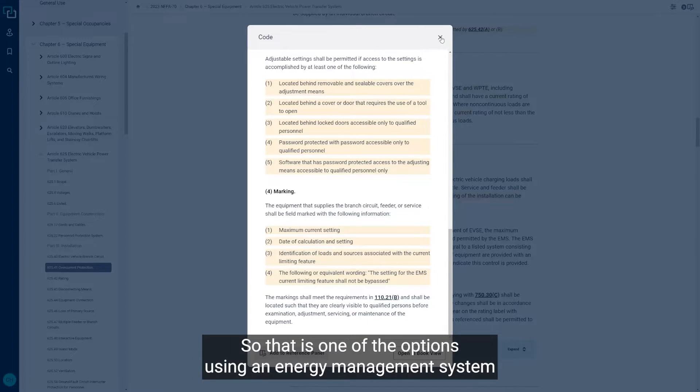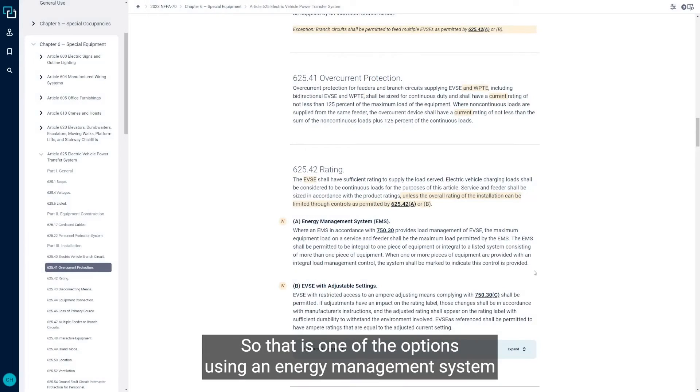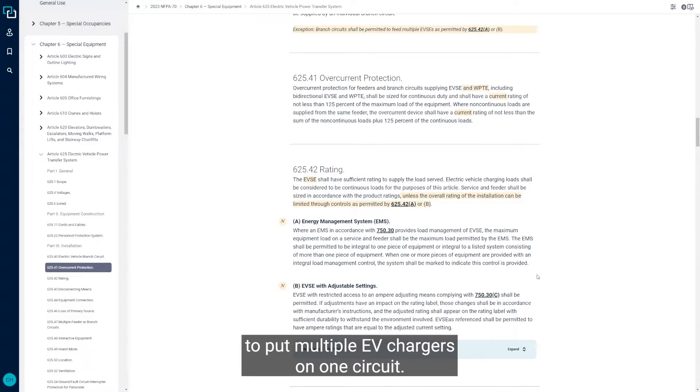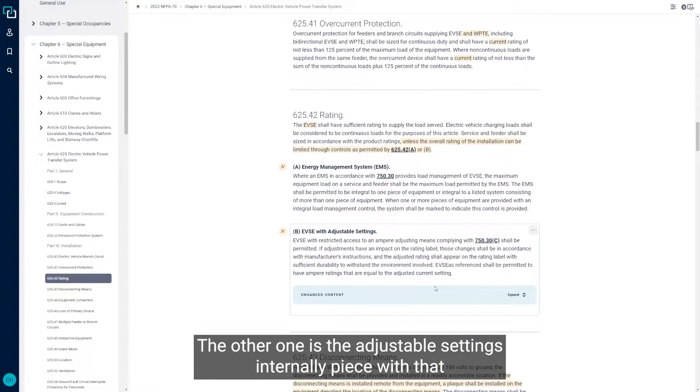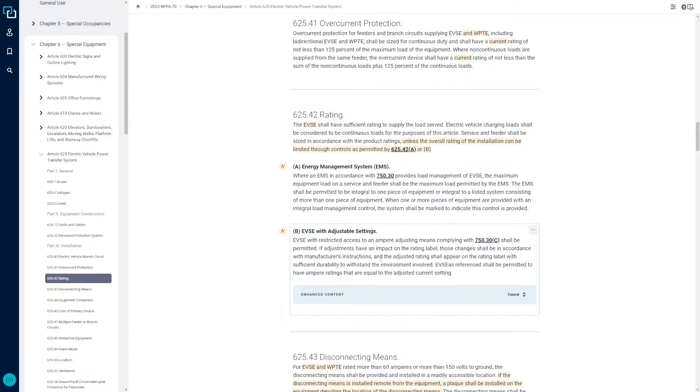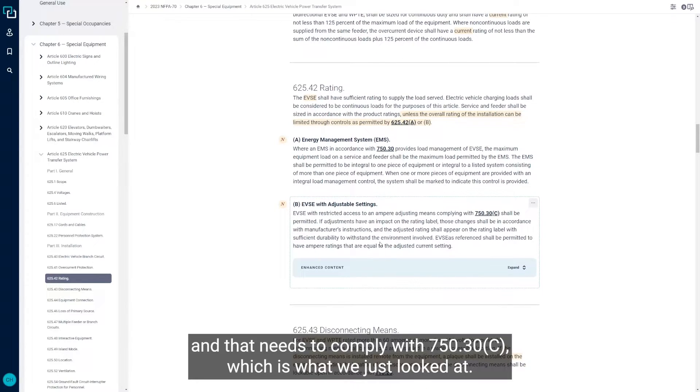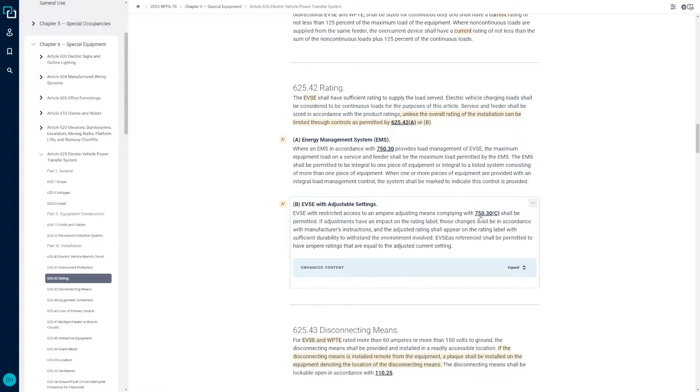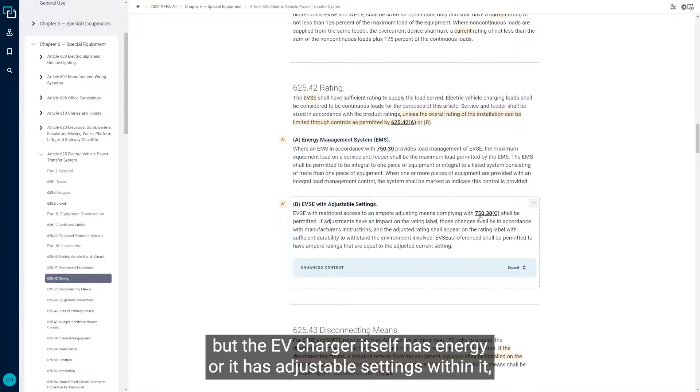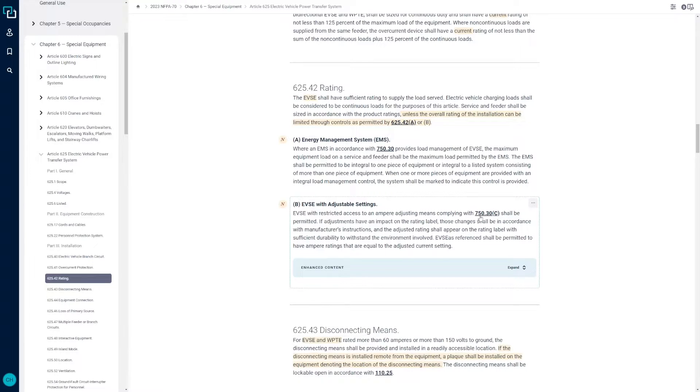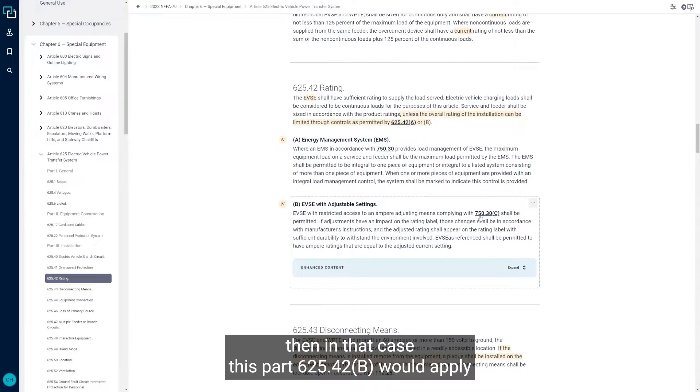That is one of the options using an energy management system to put multiple EV chargers on one circuit. The other one is the adjustable settings internally piece with that, and that needs to comply with 750.30C, which is what we just looked at. If it's not part of an energy management system as a whole, but the EV charger itself has adjustable settings within it, then in that case, this part 625.42B would apply.